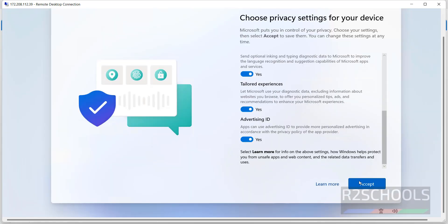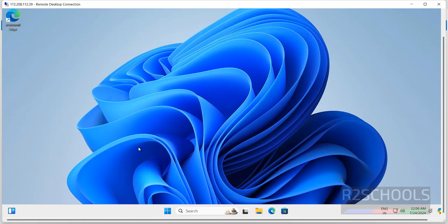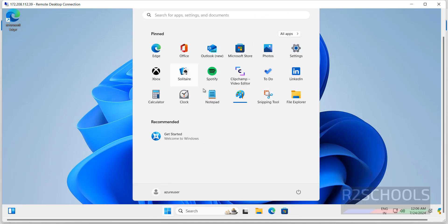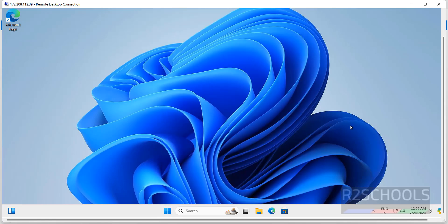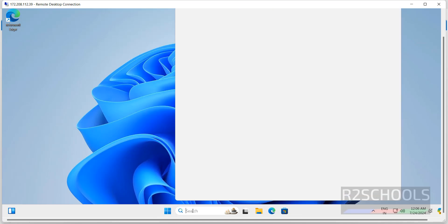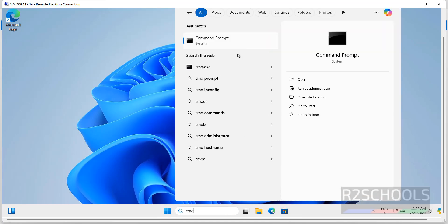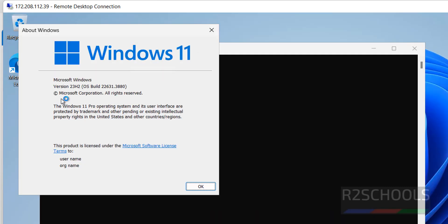Click Next, accept privacy settings. We can see the Start menu. Click on the Start menu — these are the applications. Going to All Applications, these are the default applications that come with the installation of Windows 11. Open Command Prompt by clicking Start, searching or clicking on CMD, and type 'winver' — Windows 11, version 23H2.